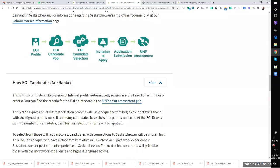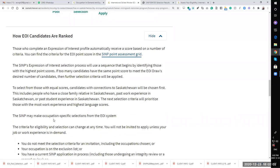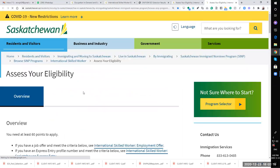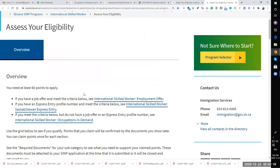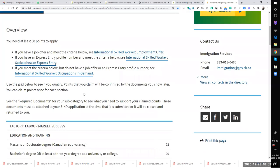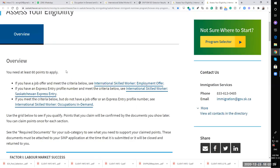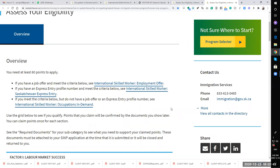How EOI candidates are ranked - those who complete EOI profile automatically receive a score on the SINP point assessment grid. What is a point assessment grid? Let's take a look. You need at least 60 points to apply. If you have a job offer and meet the criteria, see international skilled worker employment offers. If you have an express entry profile, meet the criteria. Or if you meet the profile but do not have a job offer, see occupations in demand. Minimum 60 points, less than 60 points is not going to help.